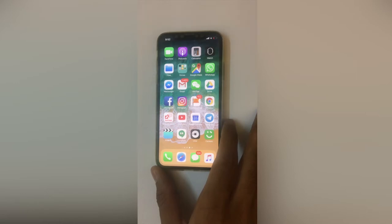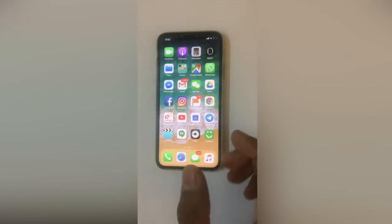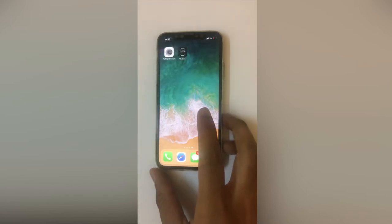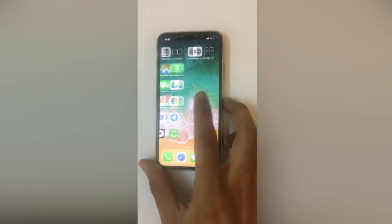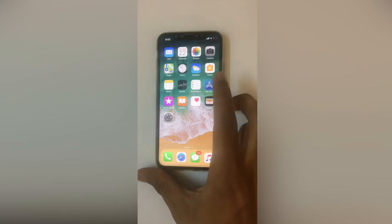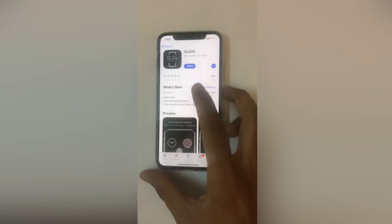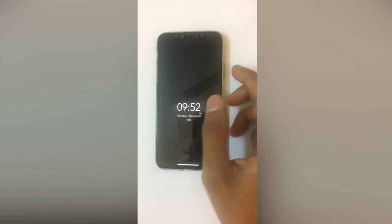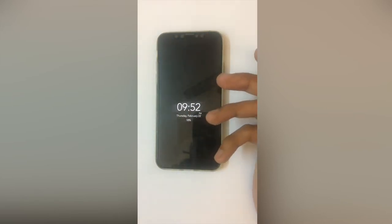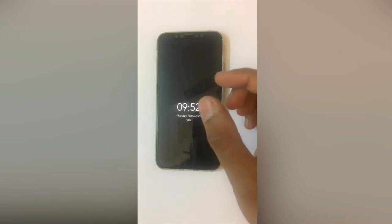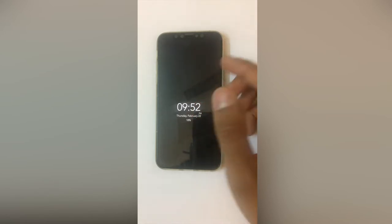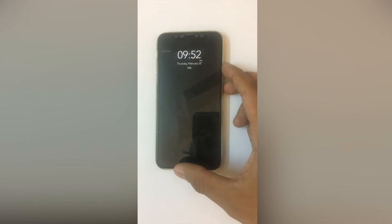Hi there guys, this is Hamza Ali from Unlock Boot, and in today's video I'll be showing you how to enable always-on display using a really useful app called OLEDX. This is easily available from the App Store, and once you've found it and launched it, this is what your phone should look like. It keeps your display permanently on and provides a really aesthetic option for all iPhone X users.